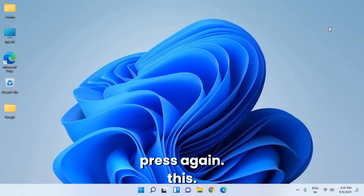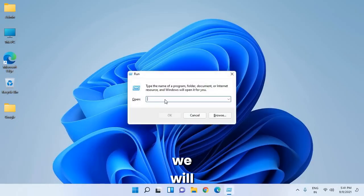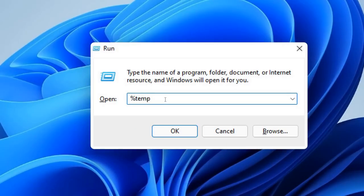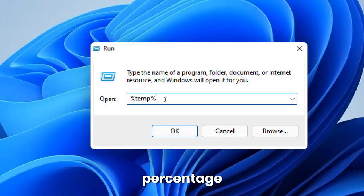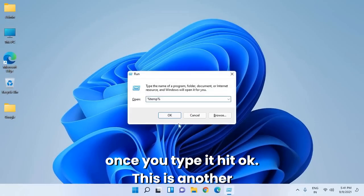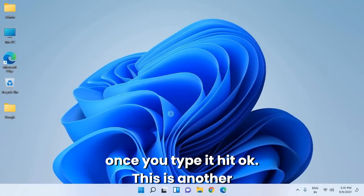Once this is done, press Windows + R again. This time type %temp%. Once you type it, hit OK.